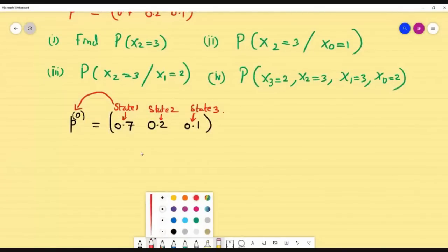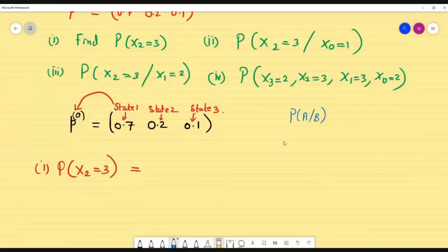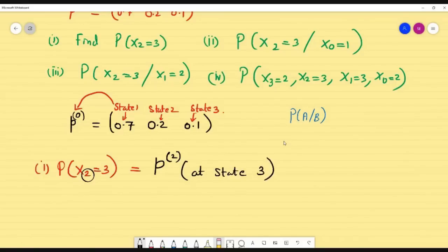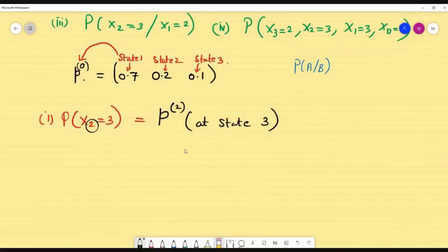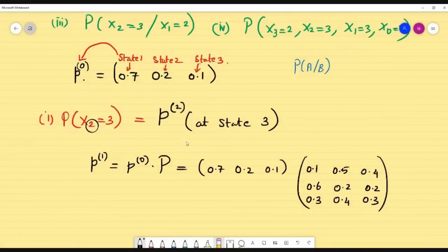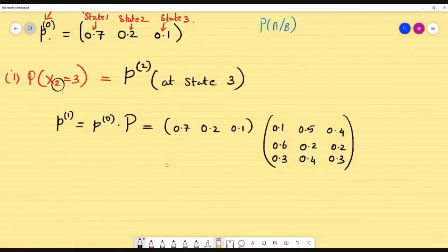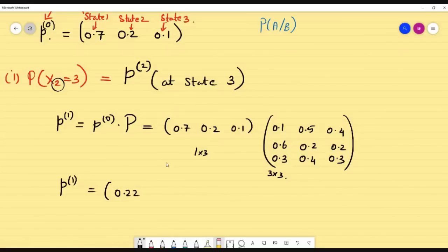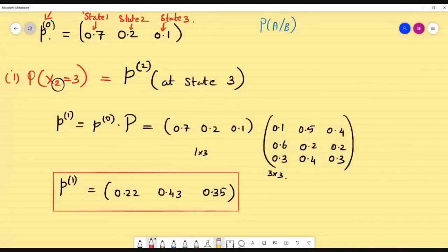For question 1, find P(X2=3). This is pure probability — small p. We need p2 at state 3. We only have p-naught, so we iterate: p1 = p-naught × P. With p-naught = [0.7, 0.2, 0.1] (a 1×3 matrix) multiplied by the 3×3 transition matrix, we get another 1×3 row matrix. Pure probability is always a row matrix.